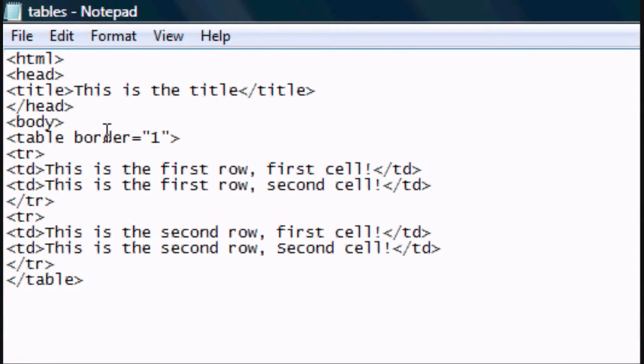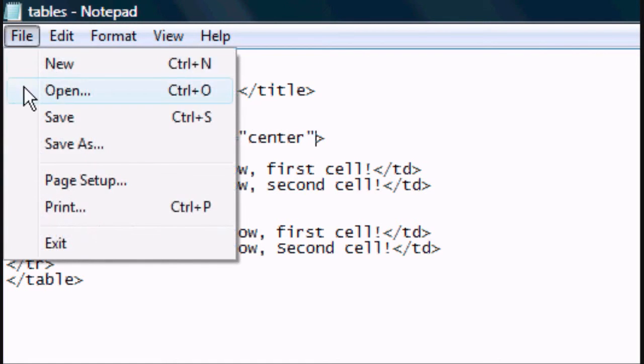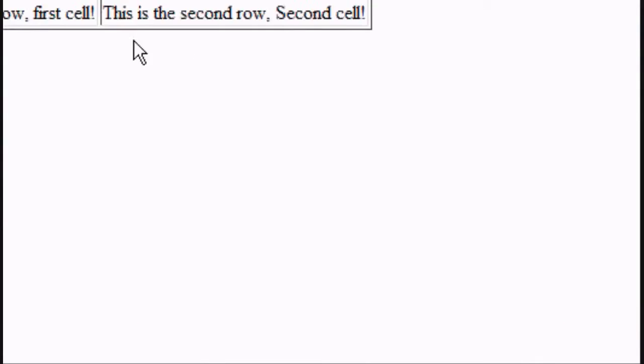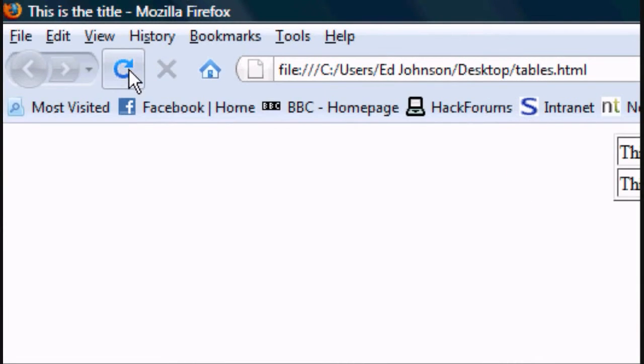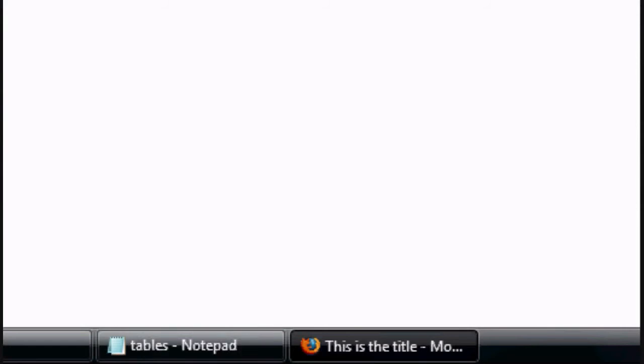Now to align the text, after the border, space align equals center. And that's how to align the table in the center. Click file, save. Refresh it again. And it's gone to the center, our table is now in the center.